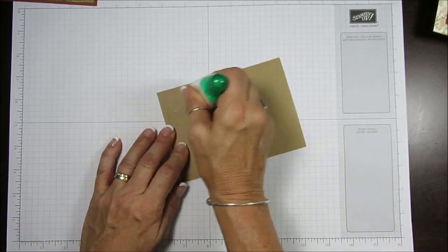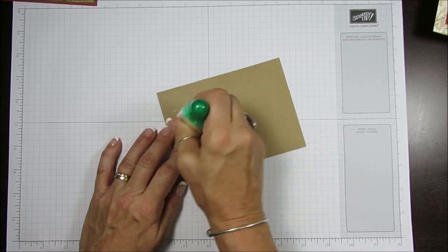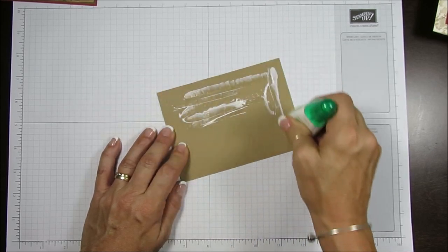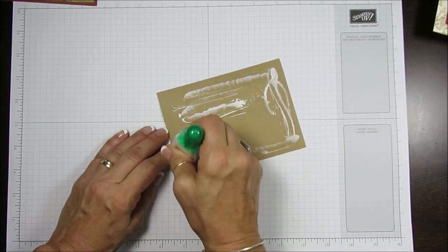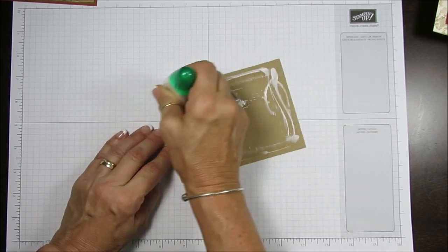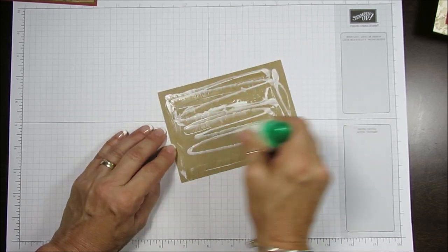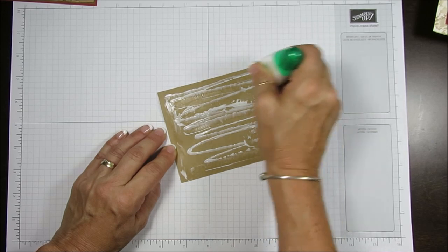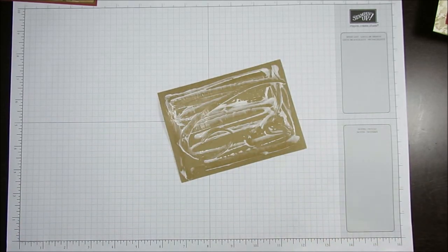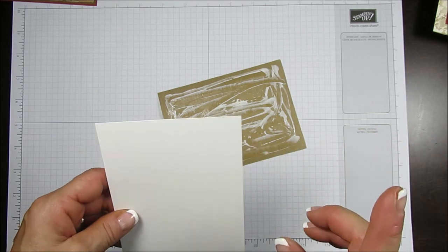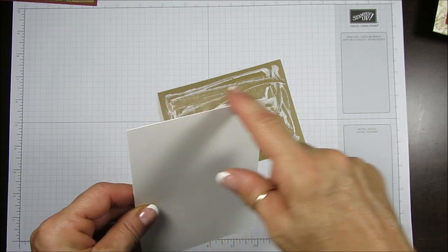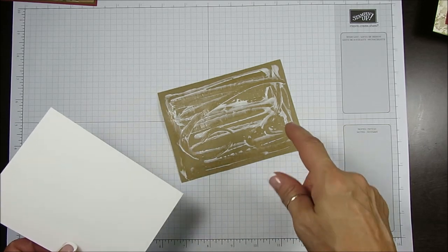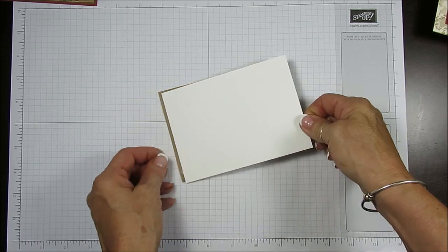I'm going to use the fat tip here and just go ahead and apply that all around because you don't know where it's going to cut and you don't want it to raise the corner. Now we get the glue there. I've got a piece of heavy Whisper White cardstock that measures four by five and a half, the same as this.